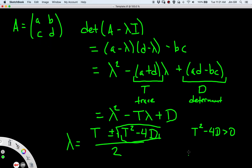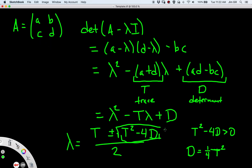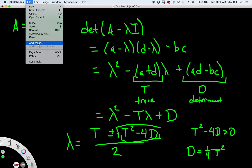T² minus 4D switches from positive to negative on the parabola D equals T²/4. The really great thing now is we've taken this matrix, which has four degrees of freedom, and now we only have to worry about T and D — just two degrees of freedom. When we have two variables we can plot them, whereas with four variables we have no good way of visualizing it. So we can visualize what's going on with these matrices by just focusing on T and D.